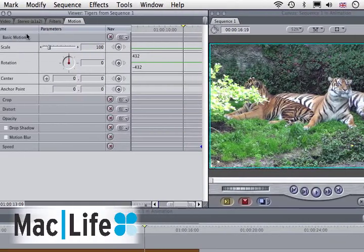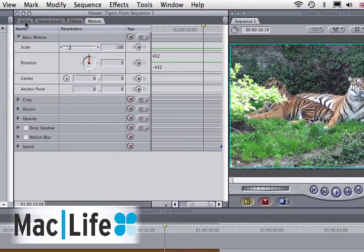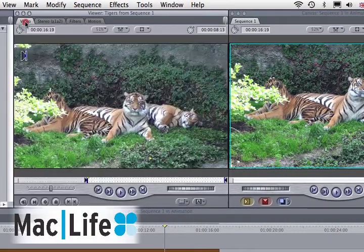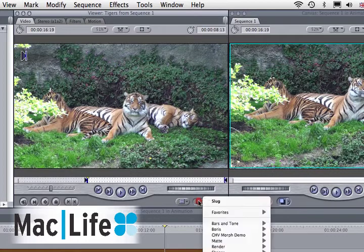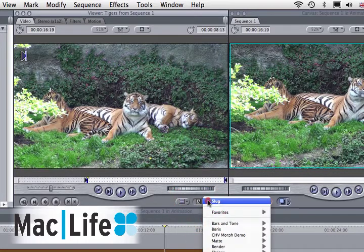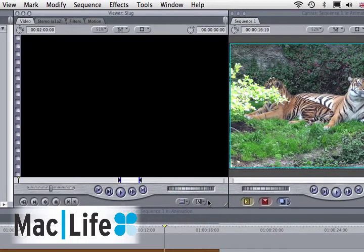Now we're not going to need the viewer window, so we might as well just put a slug there so we can't see anything. So we can just focus on the canvas.